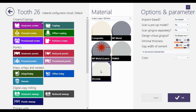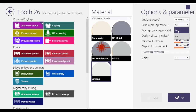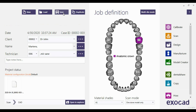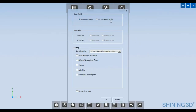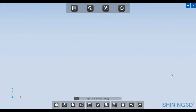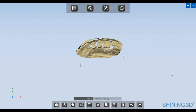First of all, select the desired tooth in DentalDB and change the scan pre-op model to yes. Click OK, save the job, and click on scan. I use a non-separated model here. Scan the cast — this additional scan will help you design.